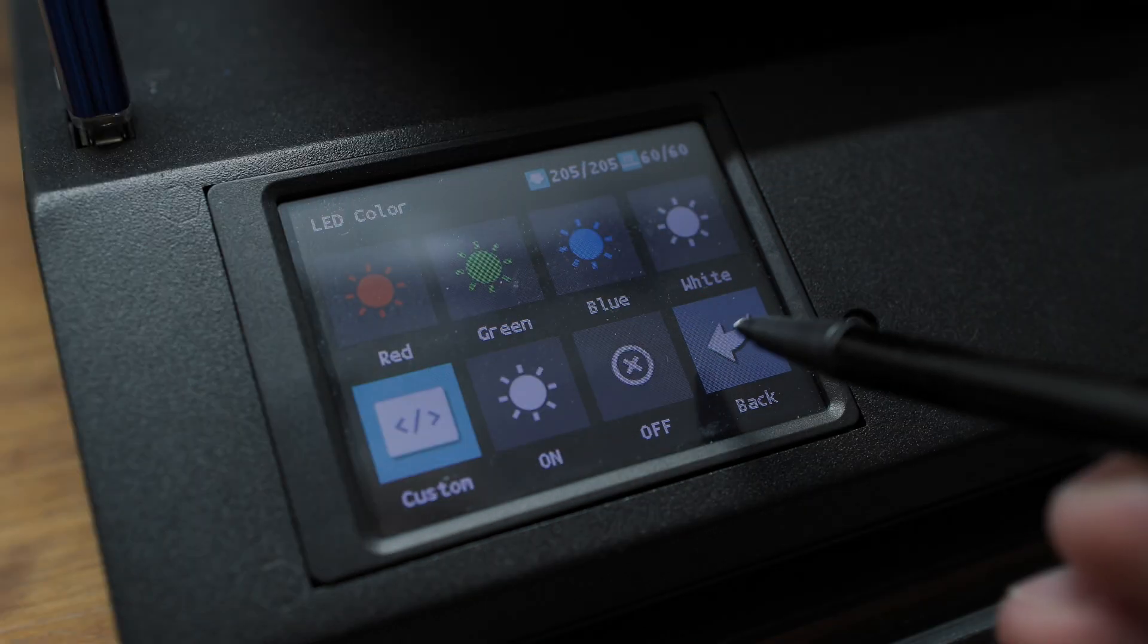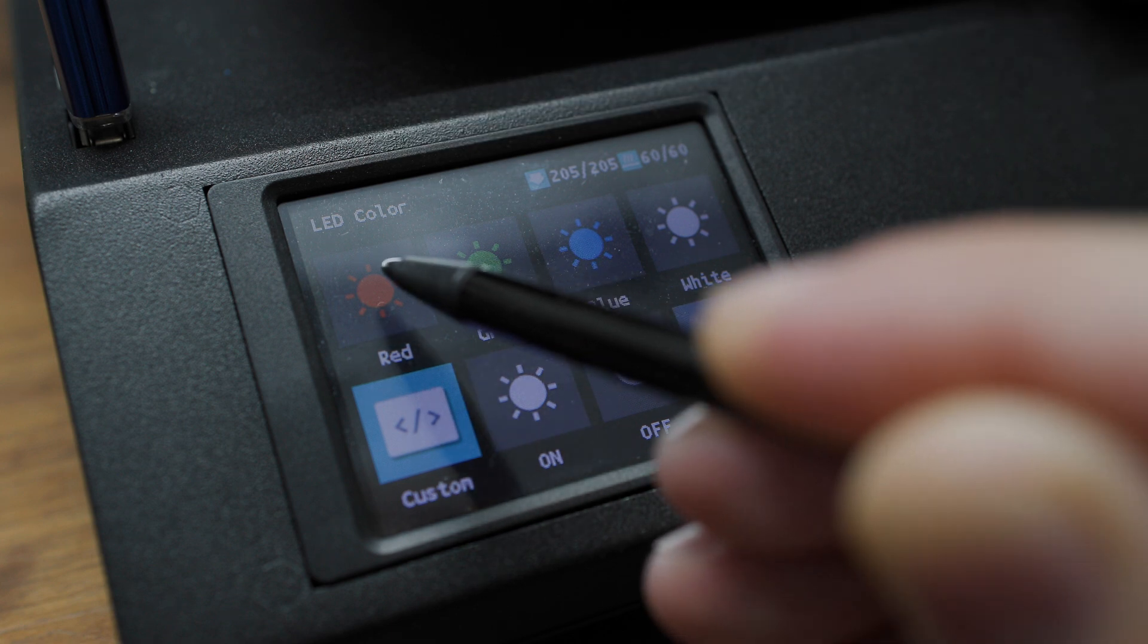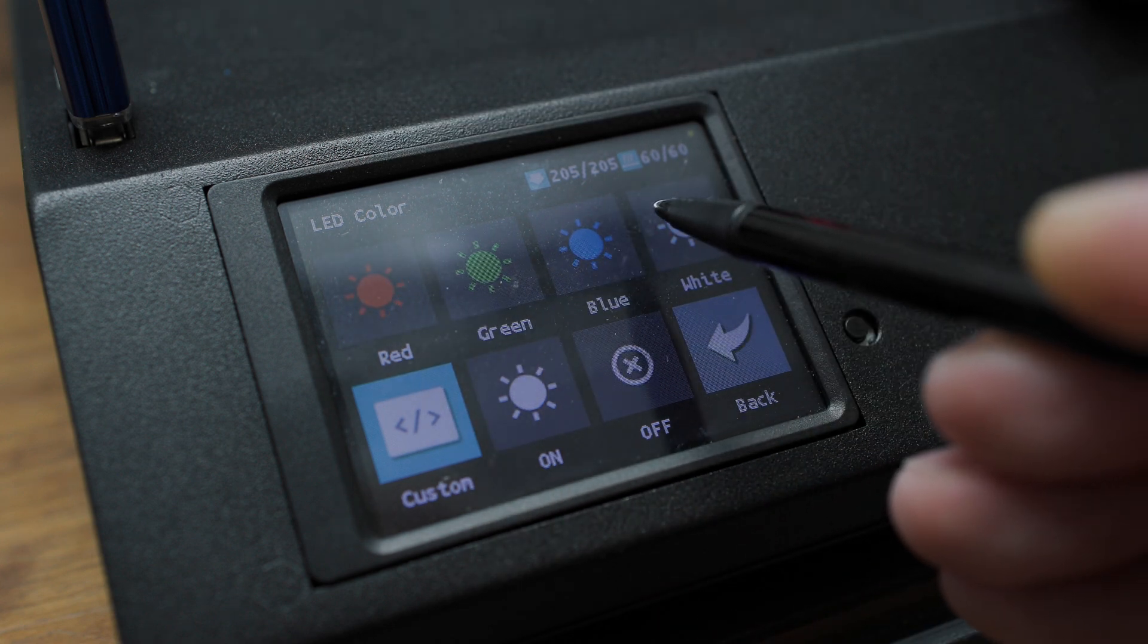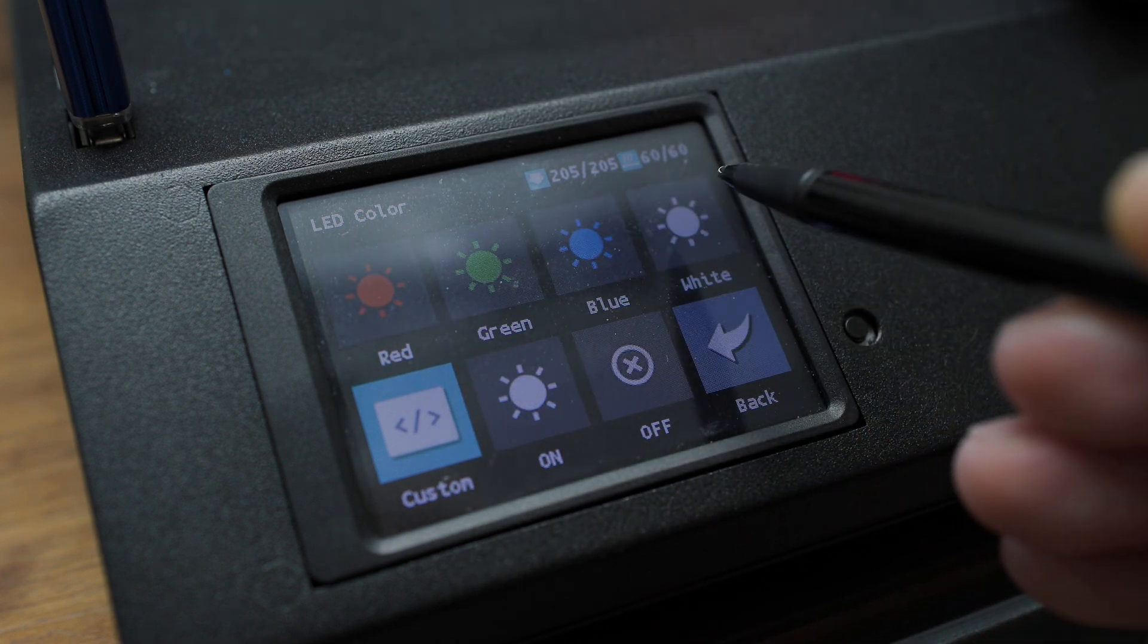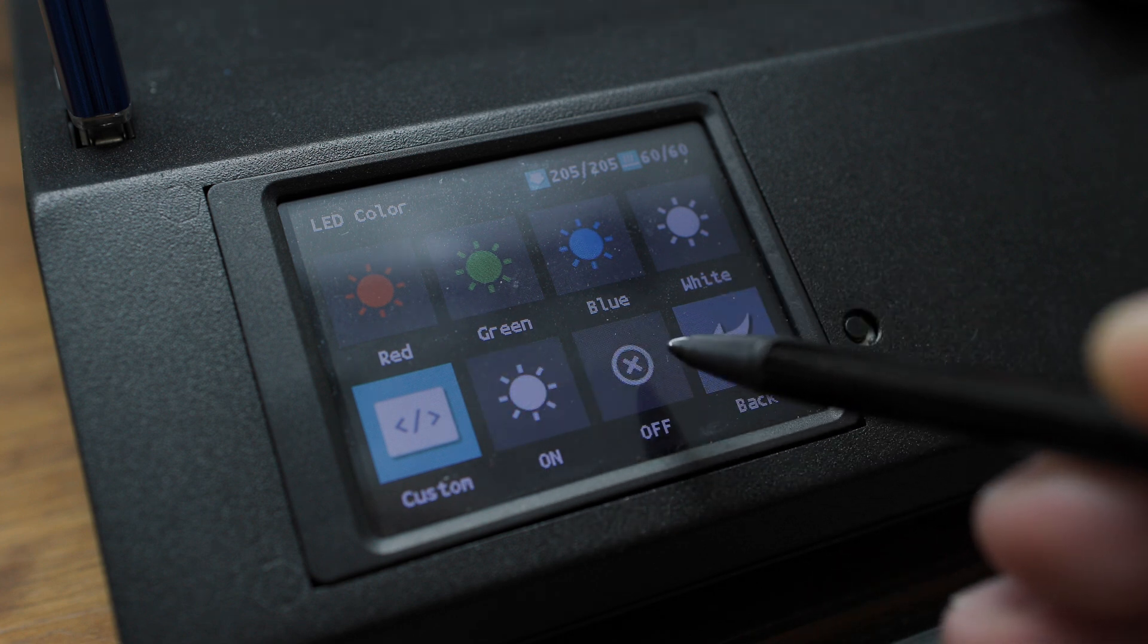For some unknown reason, my printer's lighting controls stopped working. I personally don't mind, but it's probably better to let you know.